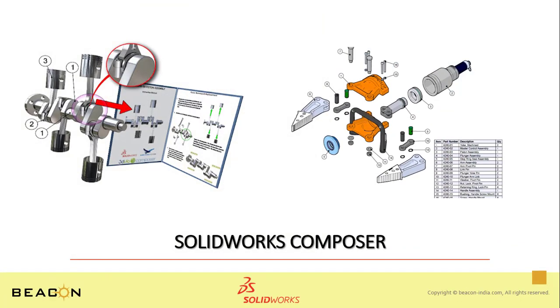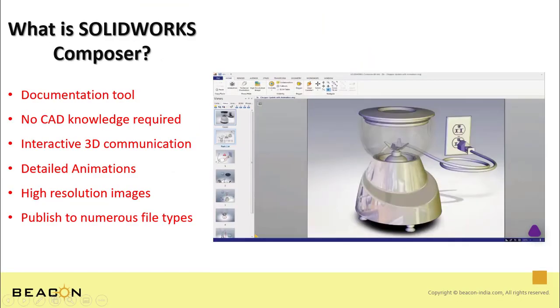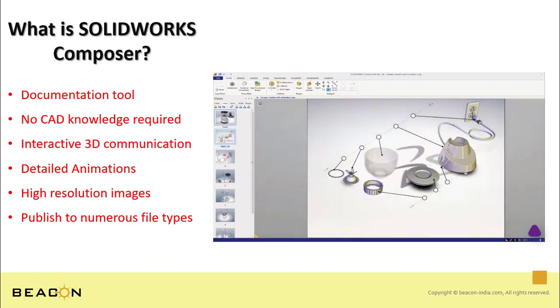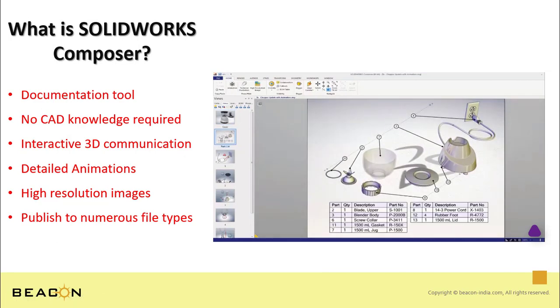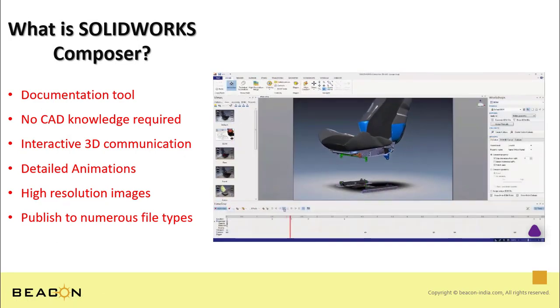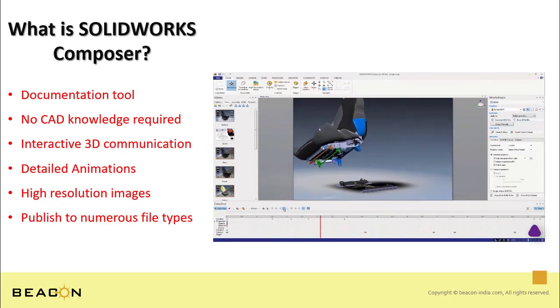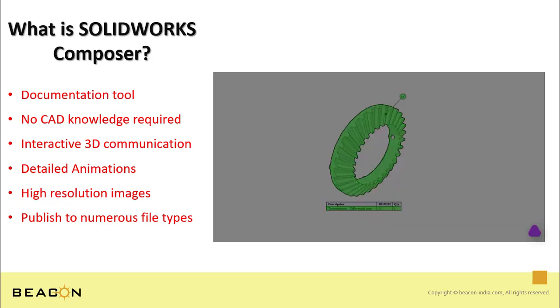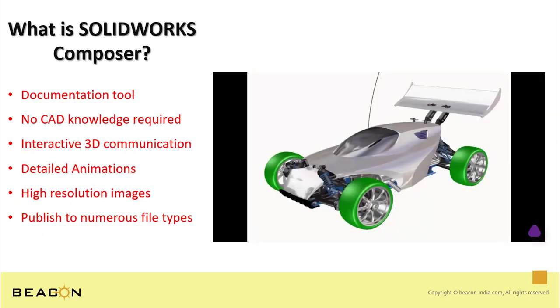SOLIDWORKS Composer is a powerful documentation tool which helps your organization, including non-technical users, leverage 3D CAD data to create dynamic graphical content such as animations, technical documentation, and high resolution images.